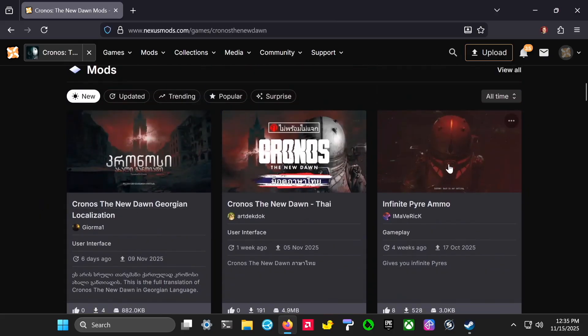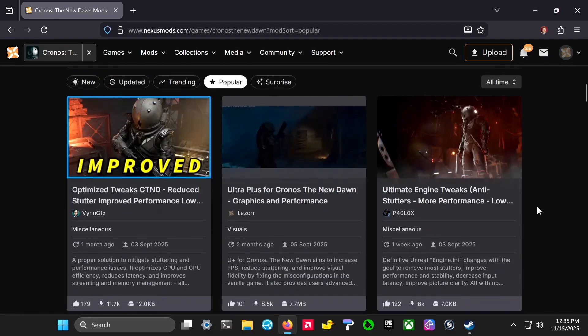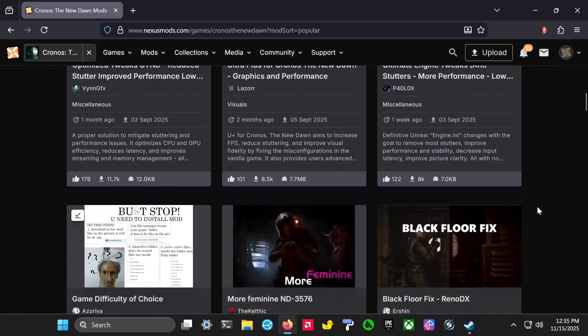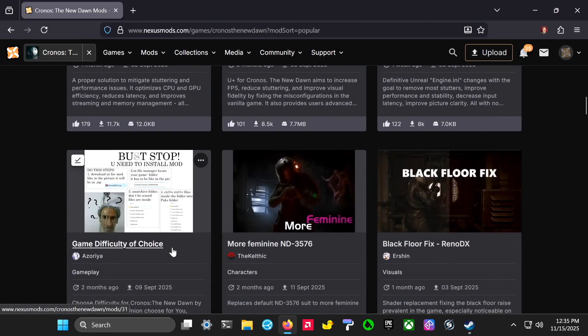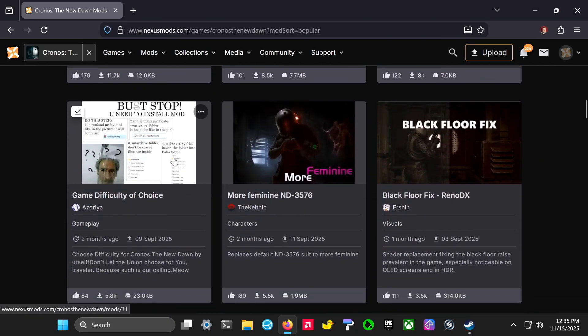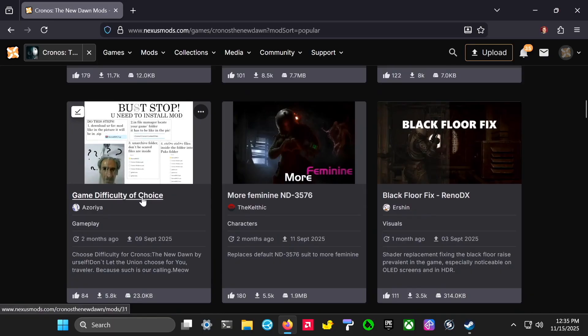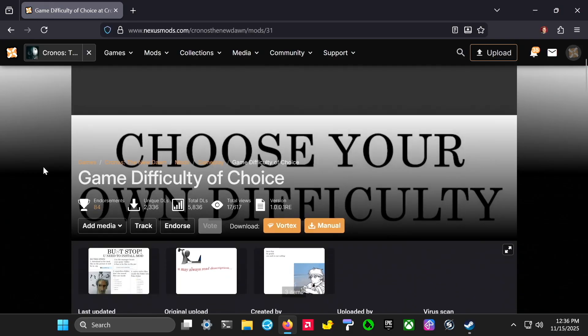It allows you to pick a difficulty level and make the game a little easier if you're having trouble. It also has some extra mods that do simple tweaks, like one that cuts the enemy's health in half, which is the one I'm probably going to use.